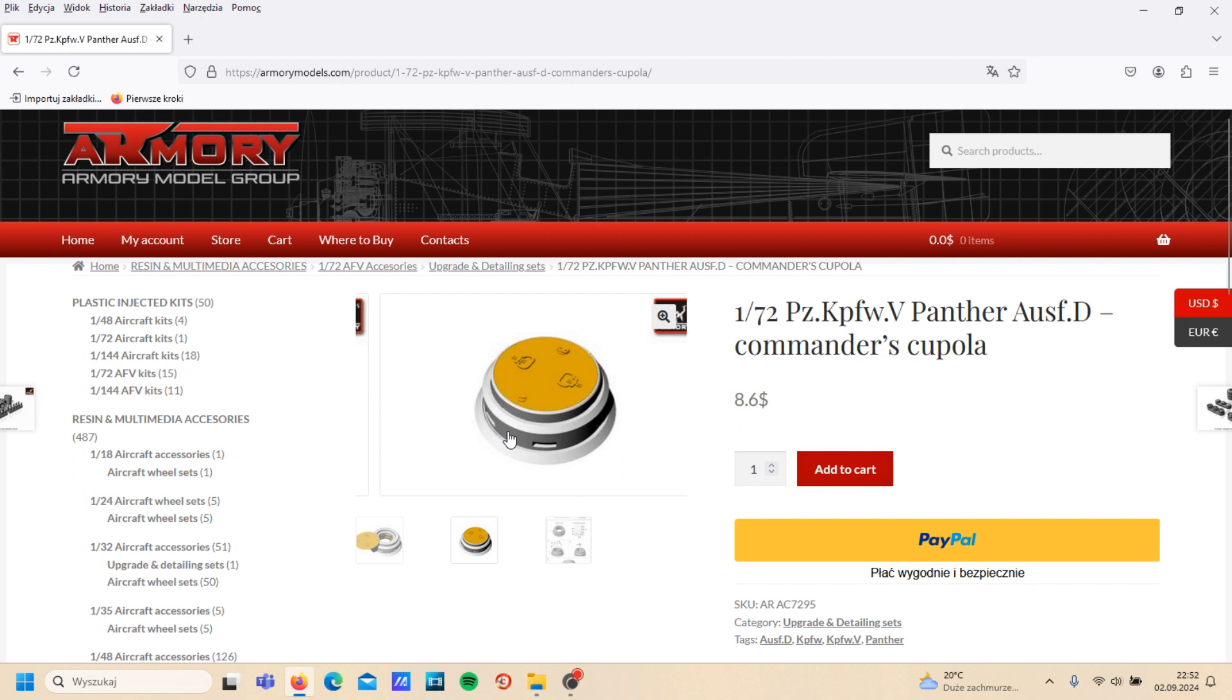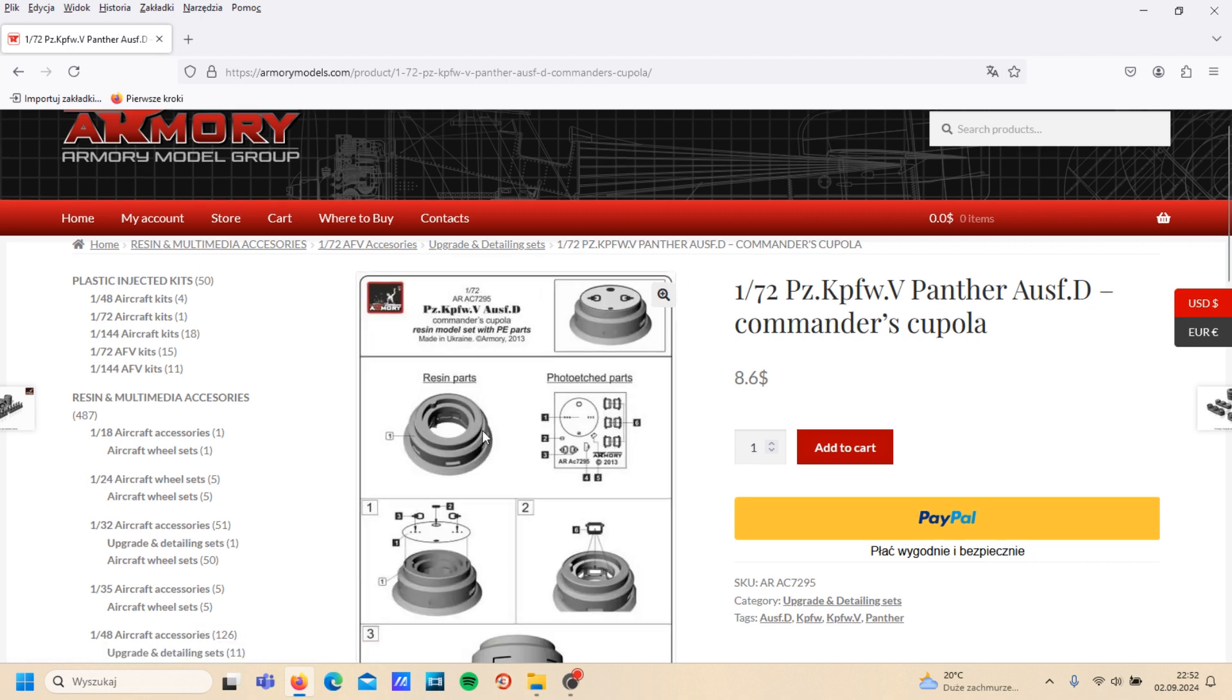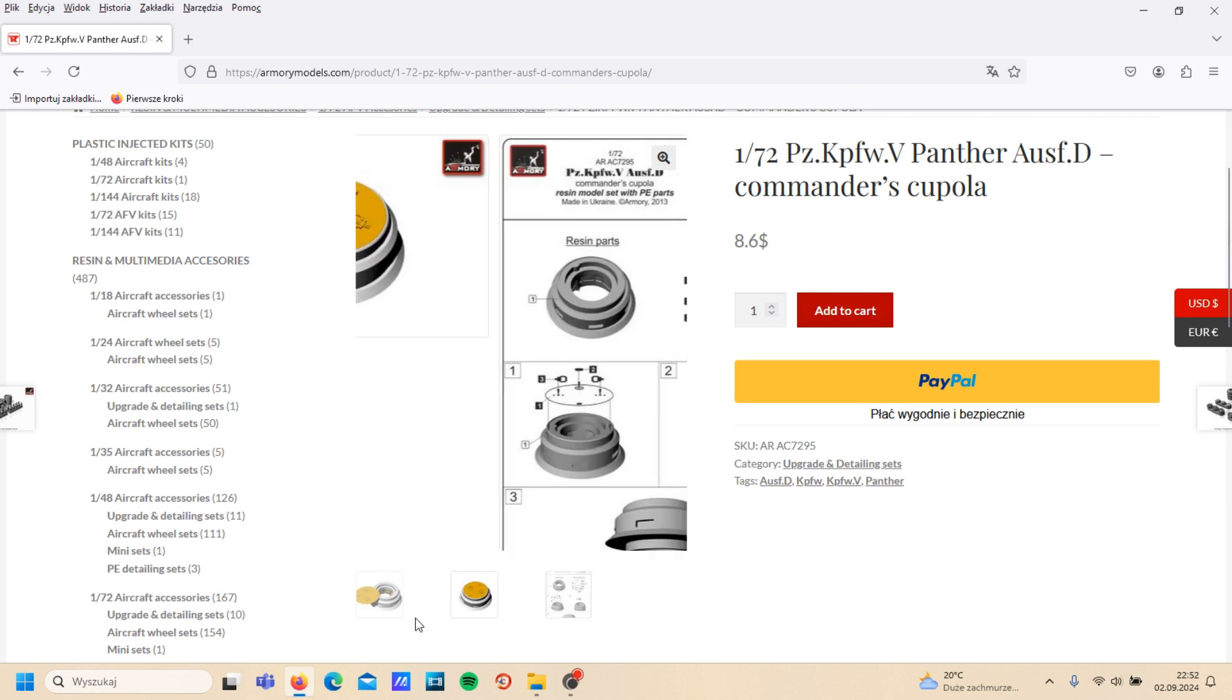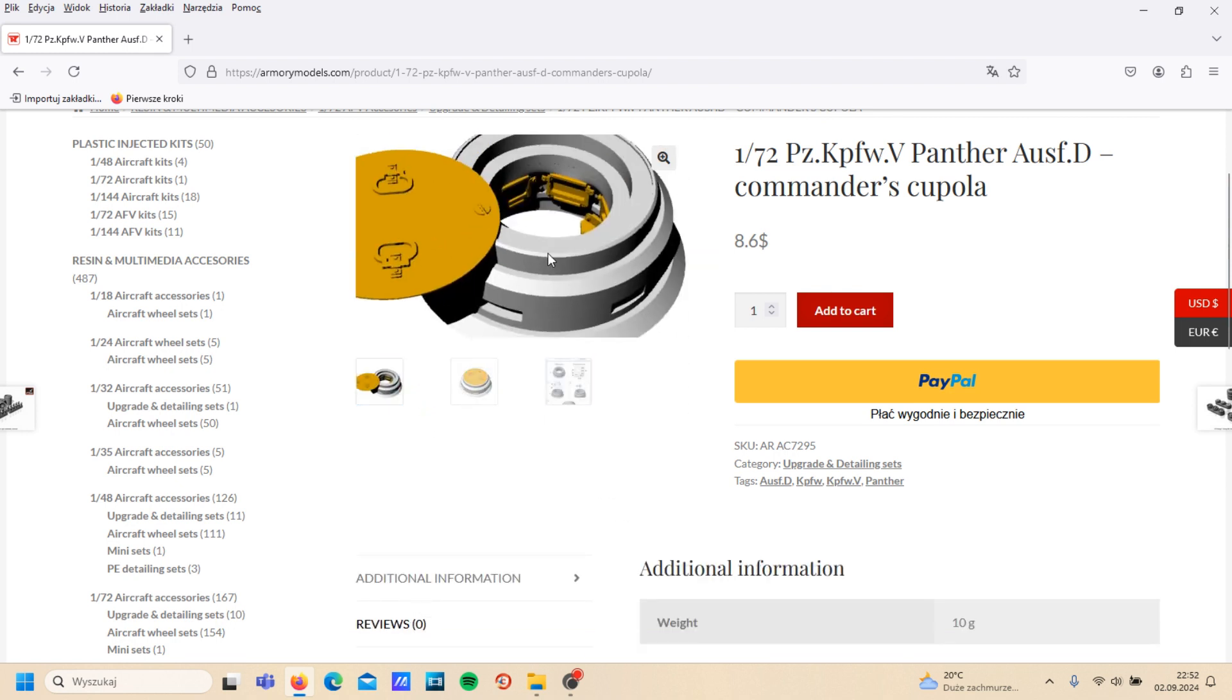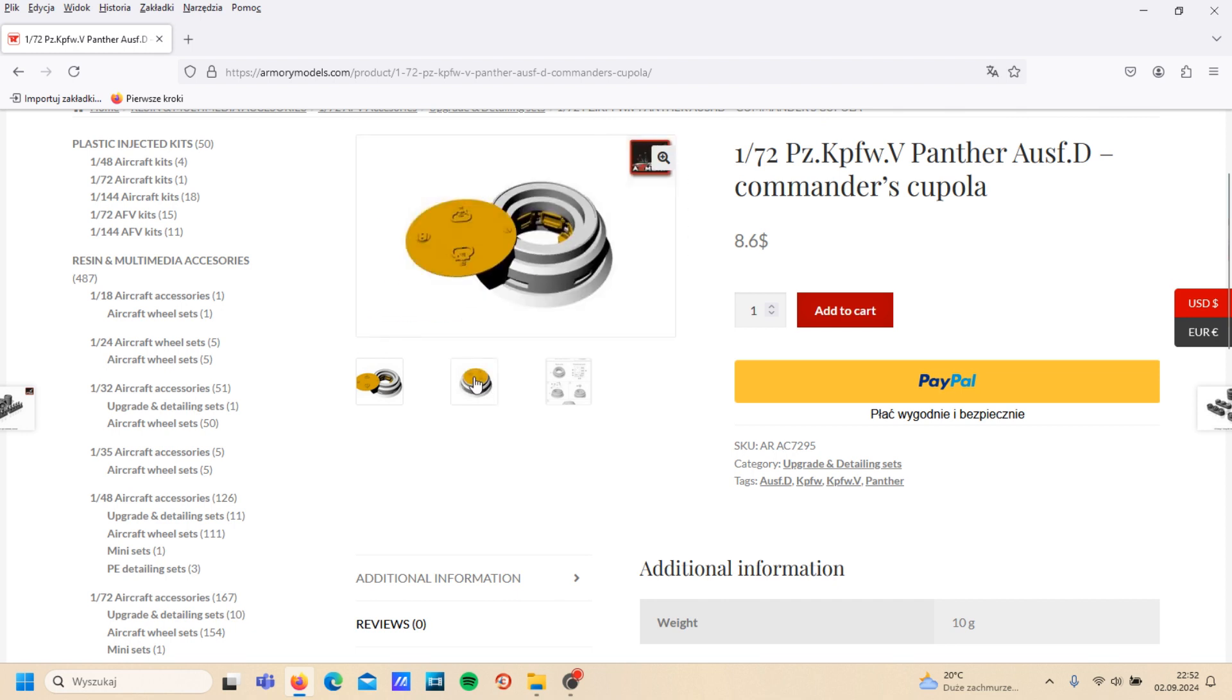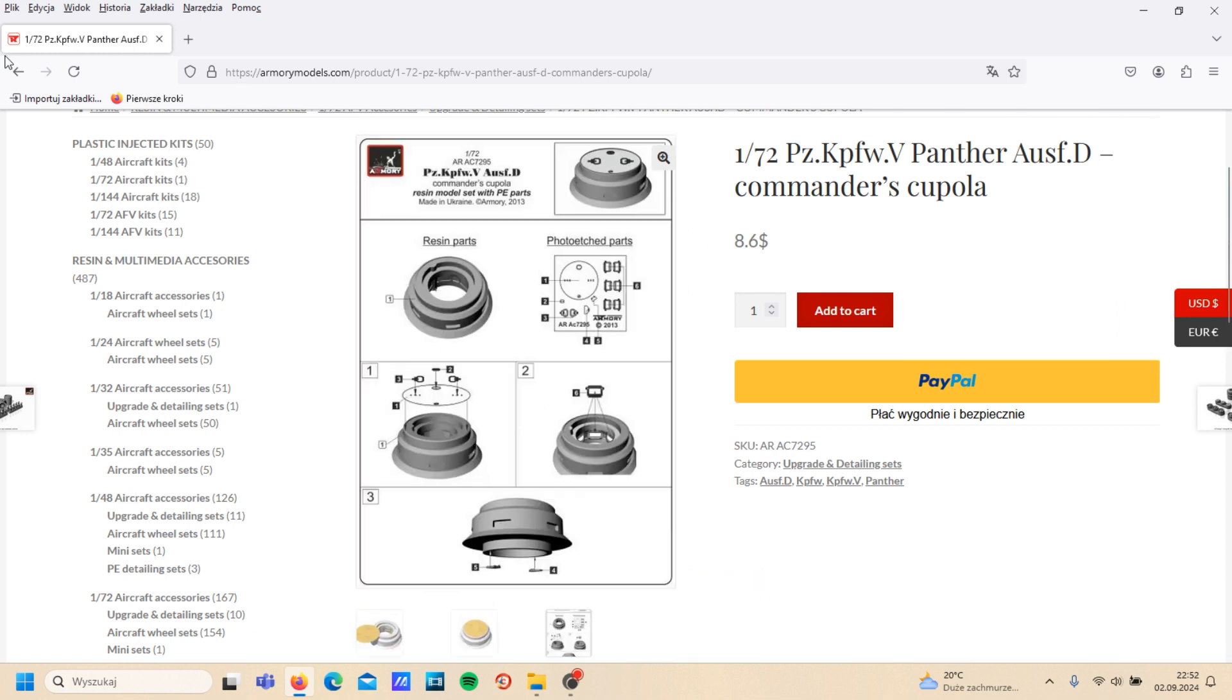Look how many details are inside of that cupola. I think it's very hard to build, but if somebody wants to do this, why not?